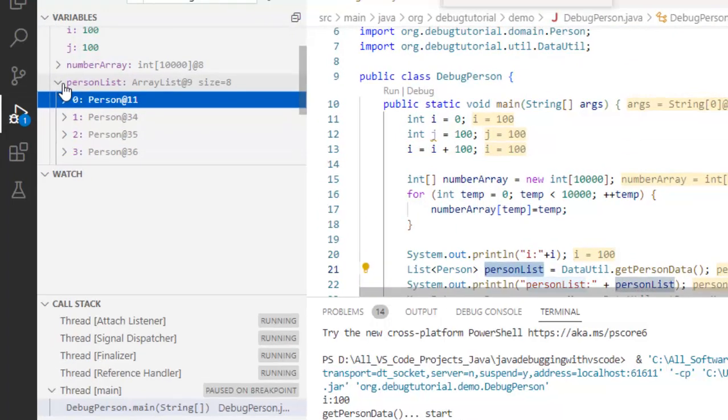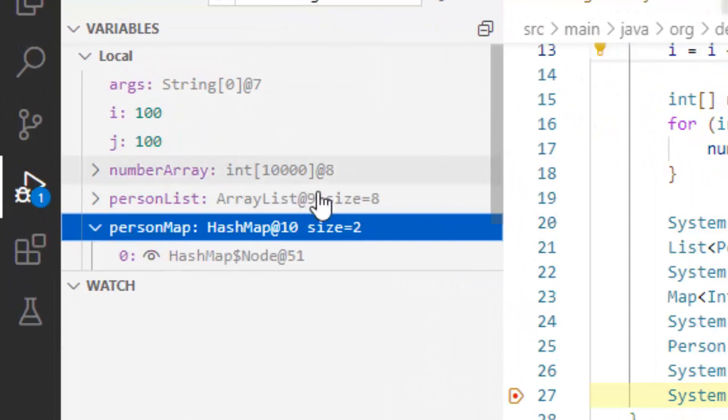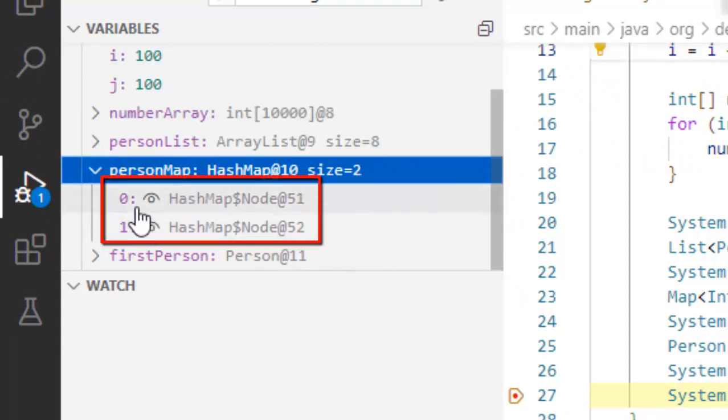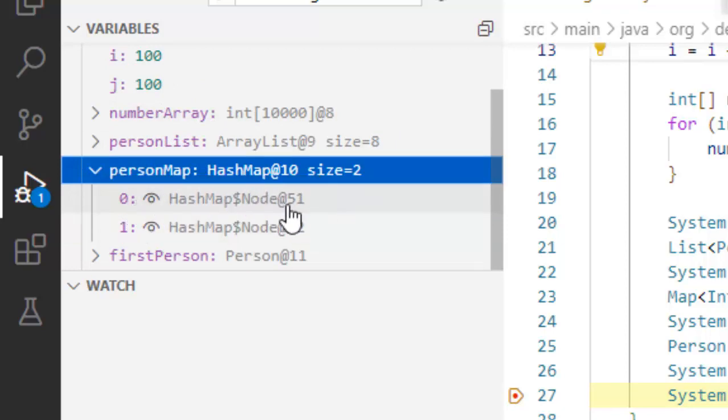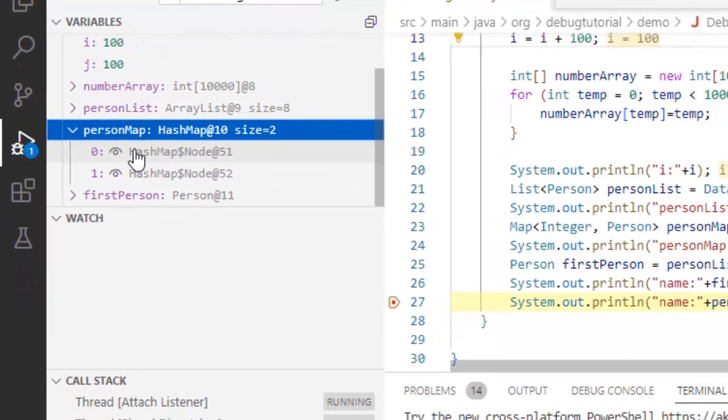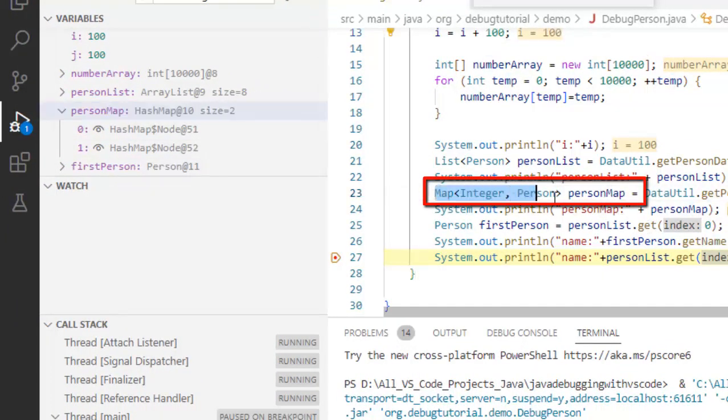Let me close this, now let me expand this person map and scroll down. There I can see two items: I can see the key and value. See 0 and hash map node, 1 and hash map node, but the value if I see here in the code, this map should contain integer that I can see as key, but the value should be person.